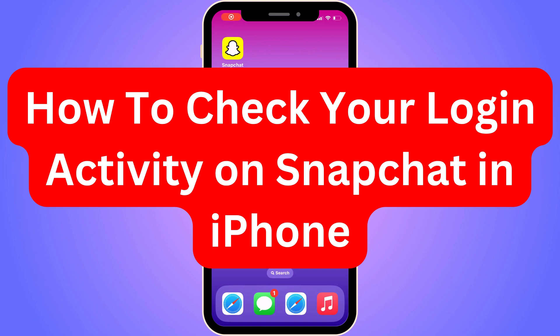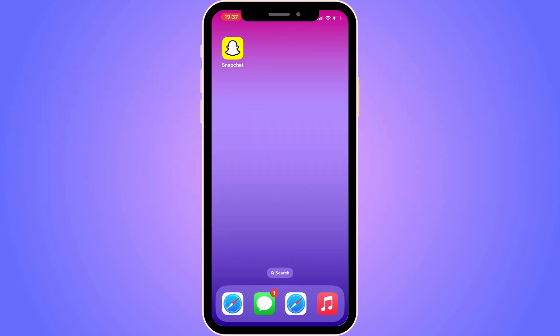Do you want to be able to check your login activity on your Snapchat on your iPhone? Then you have come to the perfect video, because in this video I'm going to show you step by step exactly how to do this. It is very important that you watch this video and follow along step by step, because if you miss any of these steps, this will not work. So watch until the end and apply all of these steps.